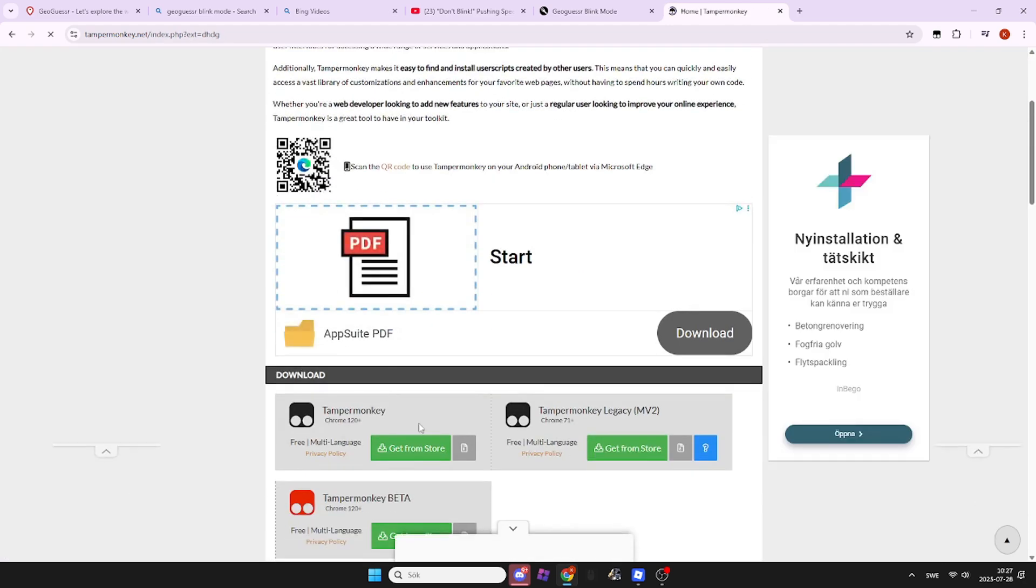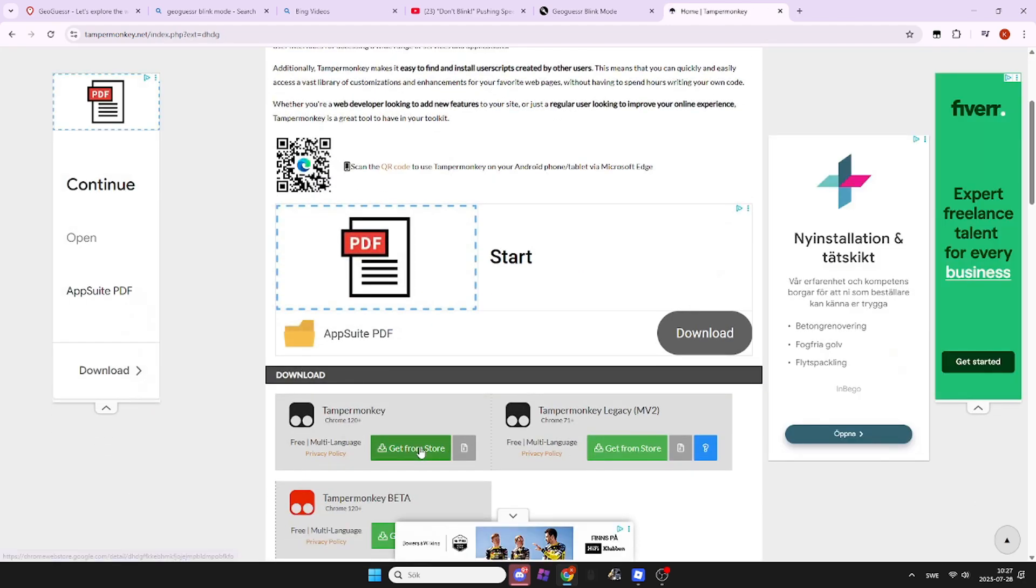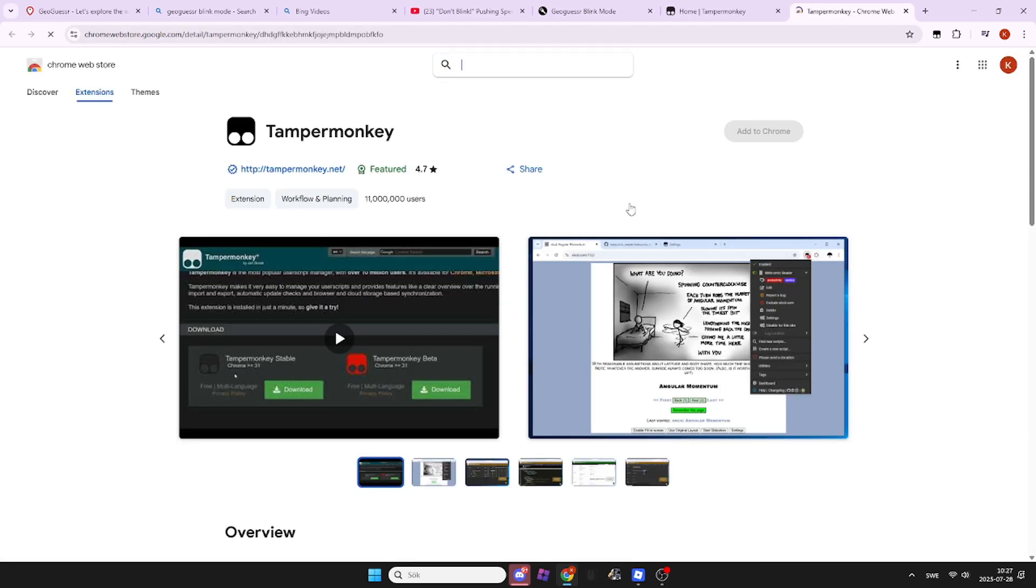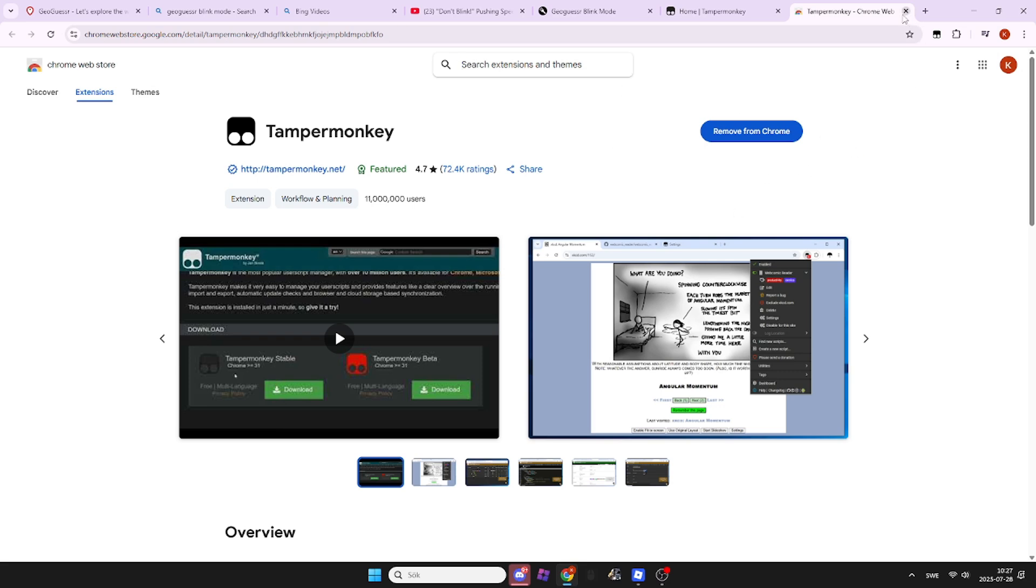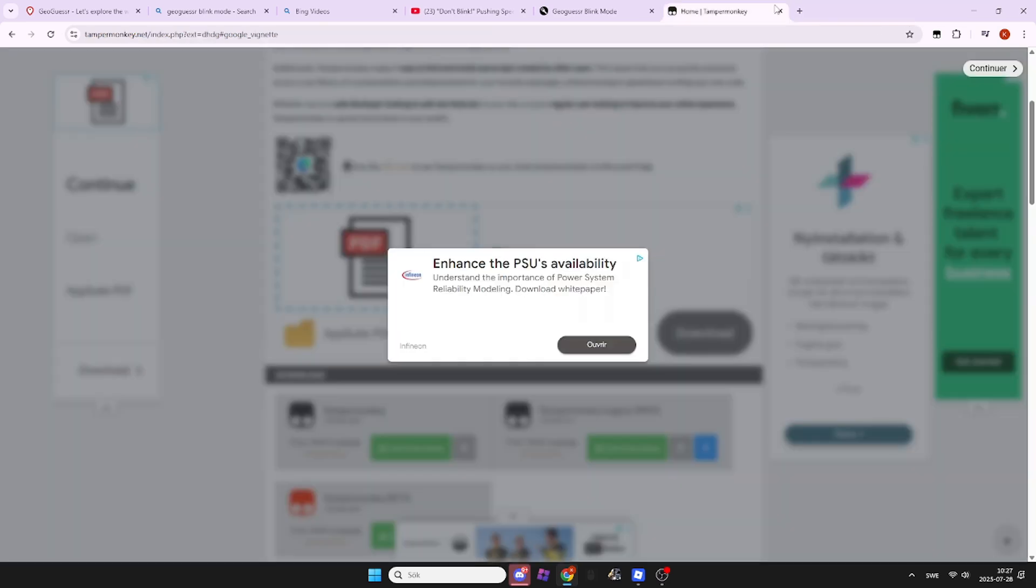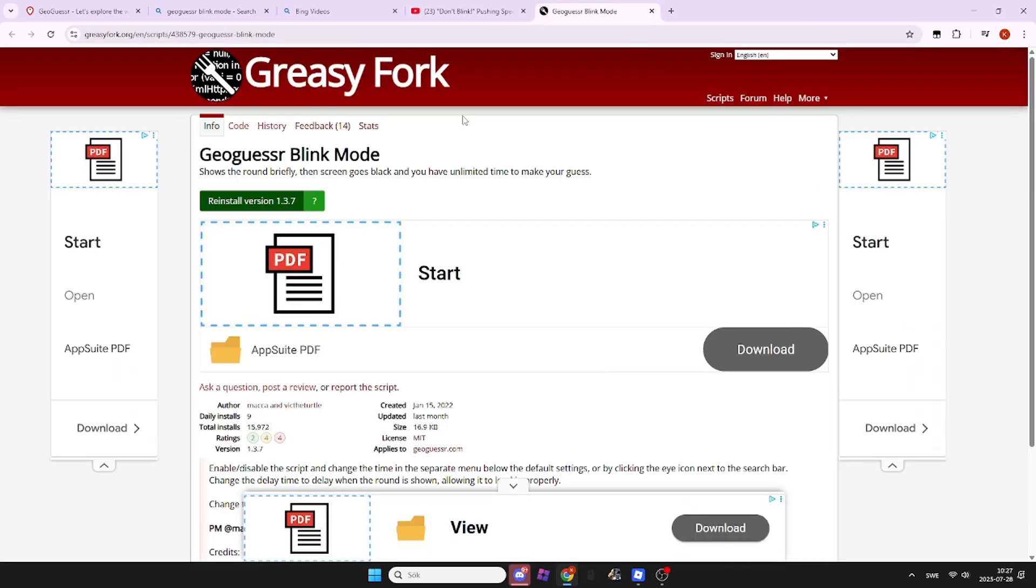Then scroll down and click that blue button right there to install it. Once you install it, you're gonna click that button on Geogazer.